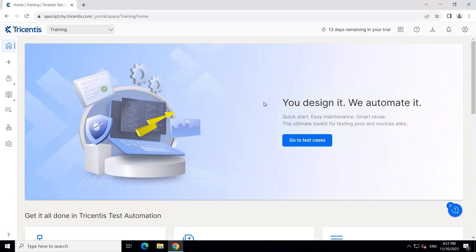They will soon be introducing this feature for everyone, but currently it is in beta phase. So you might not get this feature immediately after you sign up for Tricentis Test Automation, but it is a feature which is coming up soon. Let's briefly look at what this feature is and how it works.